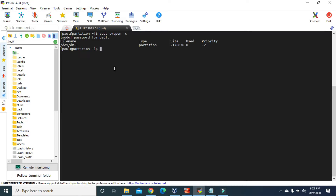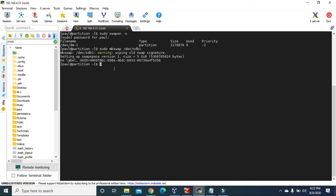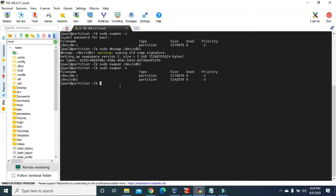Now let's try to make our MBR partition sdb1 into a swap partition. To do that, type mkswap — that is make swap — and the disk partition /dev/sdb1, then hit enter. Now type swapon and again the partition /dev/sdb1. Now if we look at the list of all the swap partitions, you can see that /dev/sdb1 has been added as a swap partition.